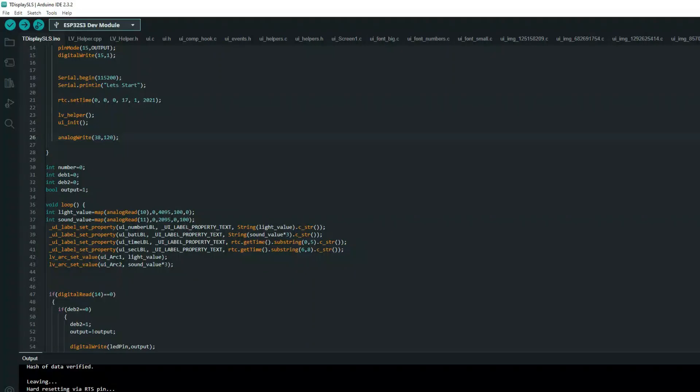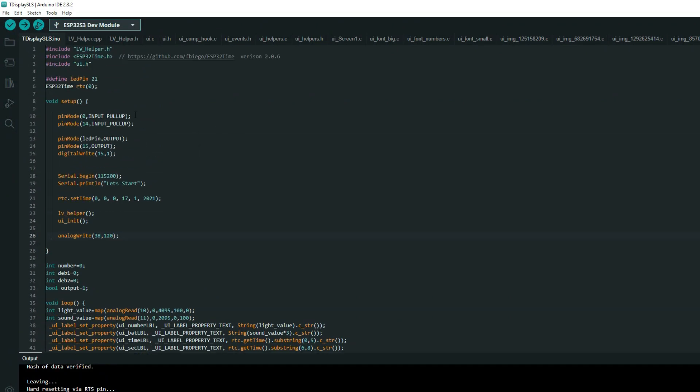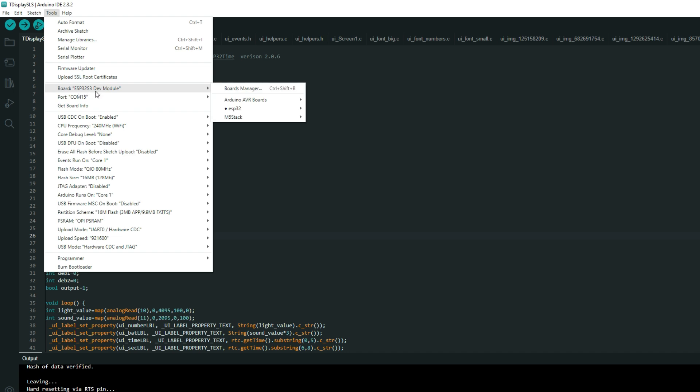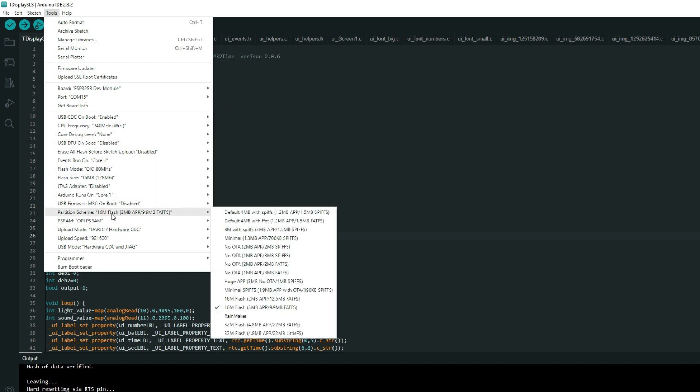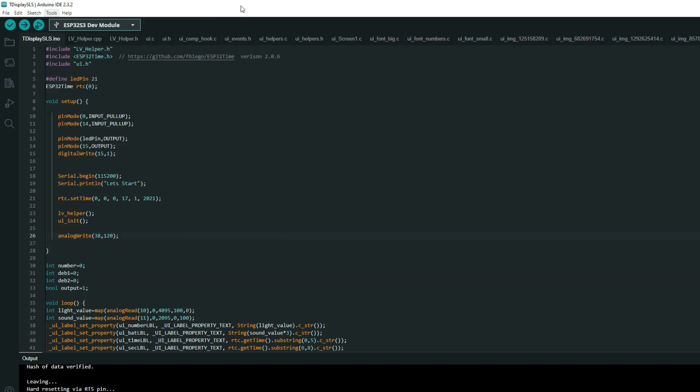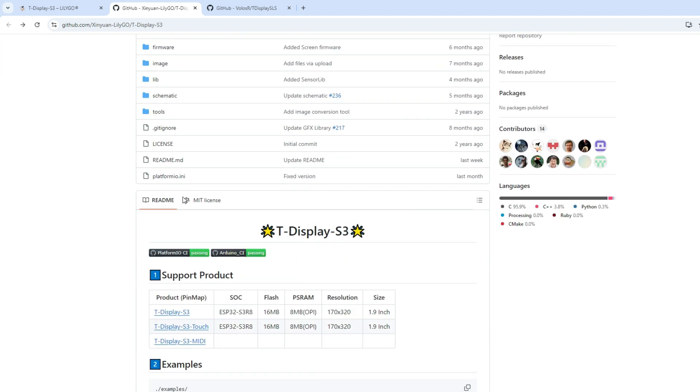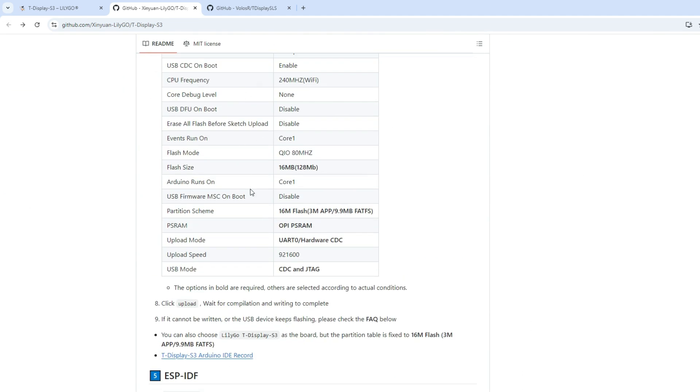All these libraries you need to copy in your Arduino libraries folder. Keep in mind that you need to choose ESP32 S3 module and you need to have these settings. Flash size 16MB, partition schema 16MB, PSRAM and all this information you can also find here.